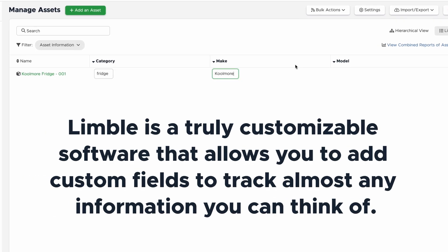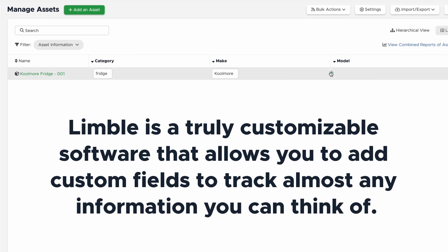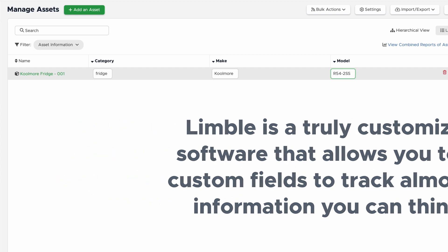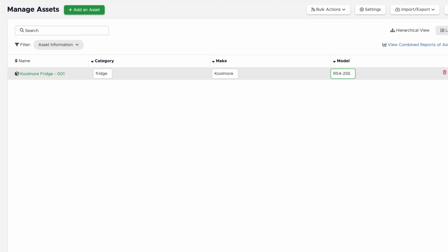Limble is truly customizable software that allows you to add custom fields to track almost any information you can think of. For my fridge, I'll want to add the Serial Number, Owner Manual, and Initial Cost. To add custom fields, click on the name.